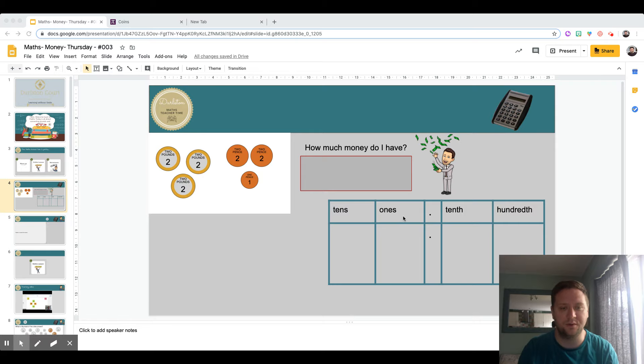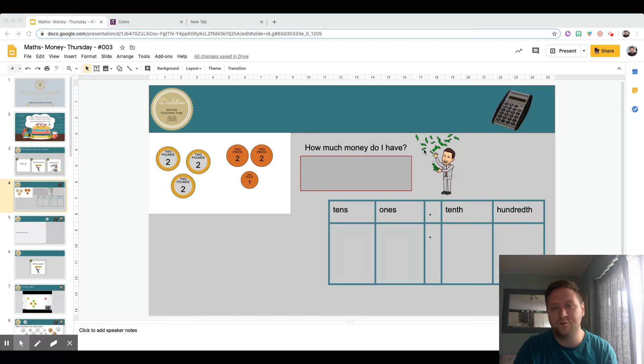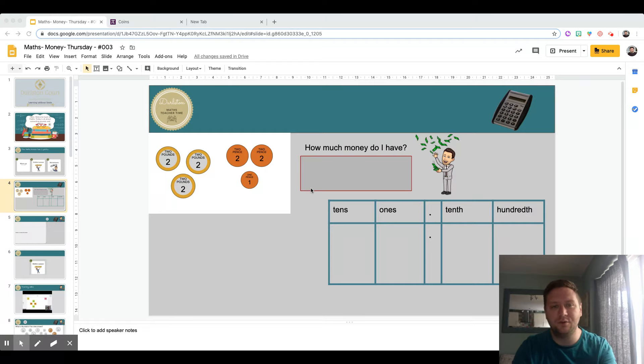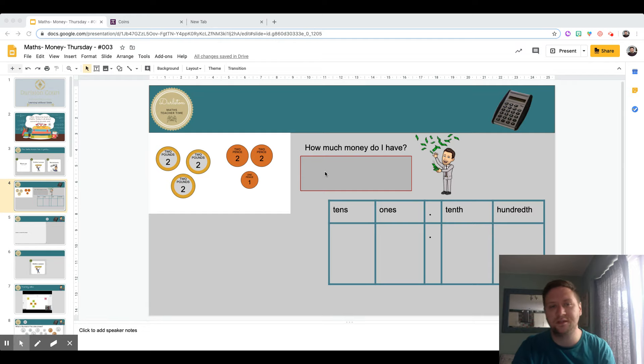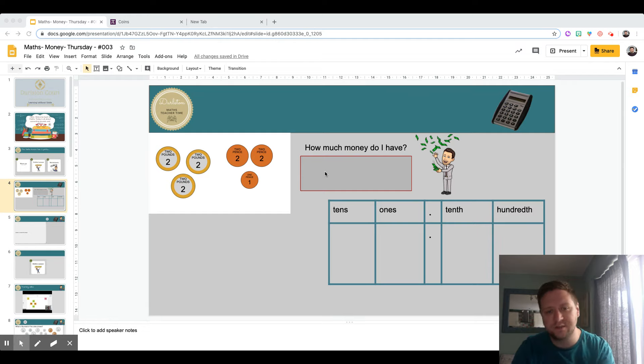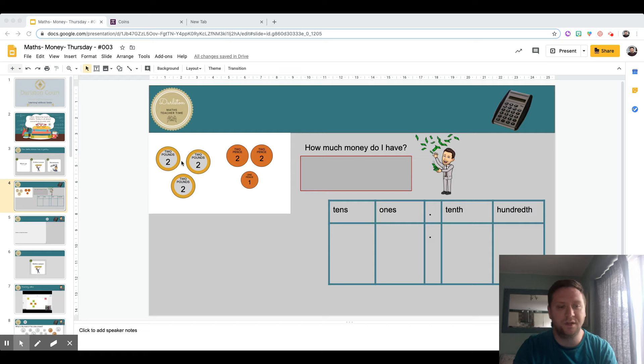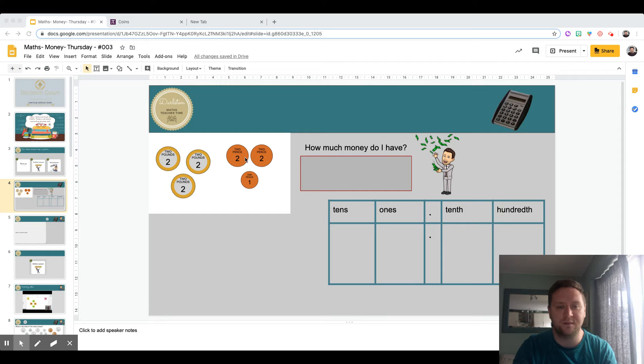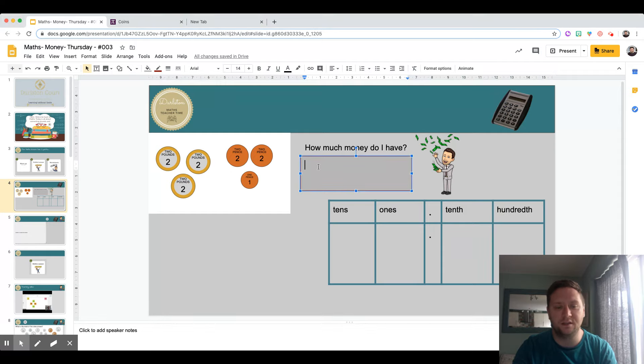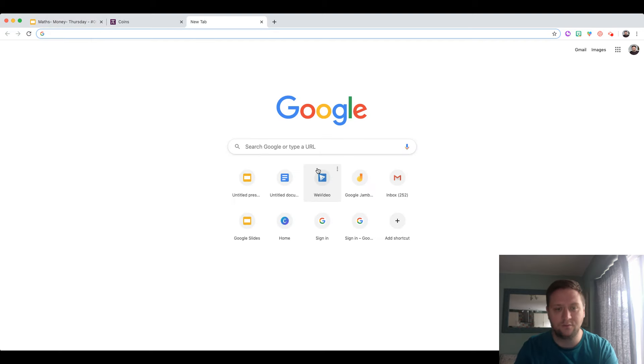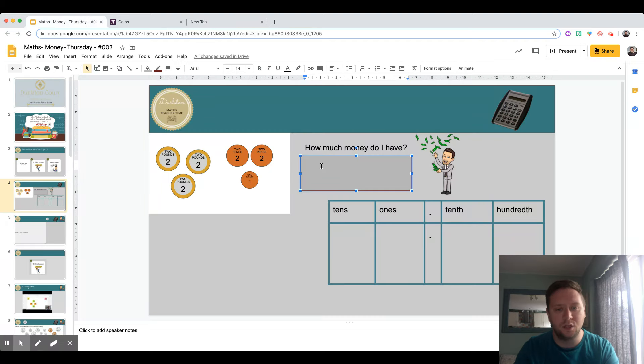Here I've got some coins and the question is how much money do I have. I've got to count that money up, then type it into the box using the correct signage and decimal point. This is what quite a few people did: they counted up the money, two, four, six pounds, two pence, four pence, five pence.